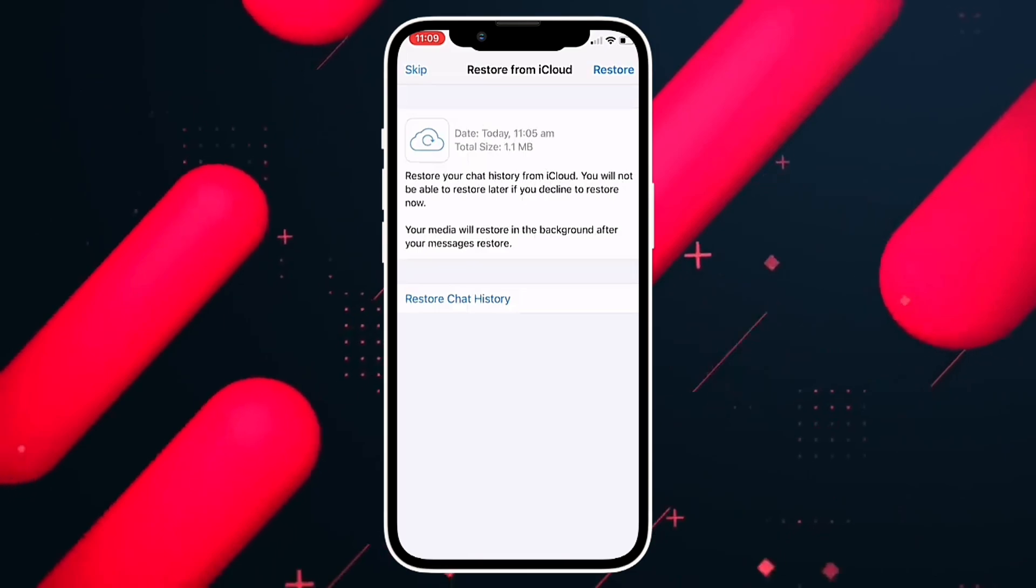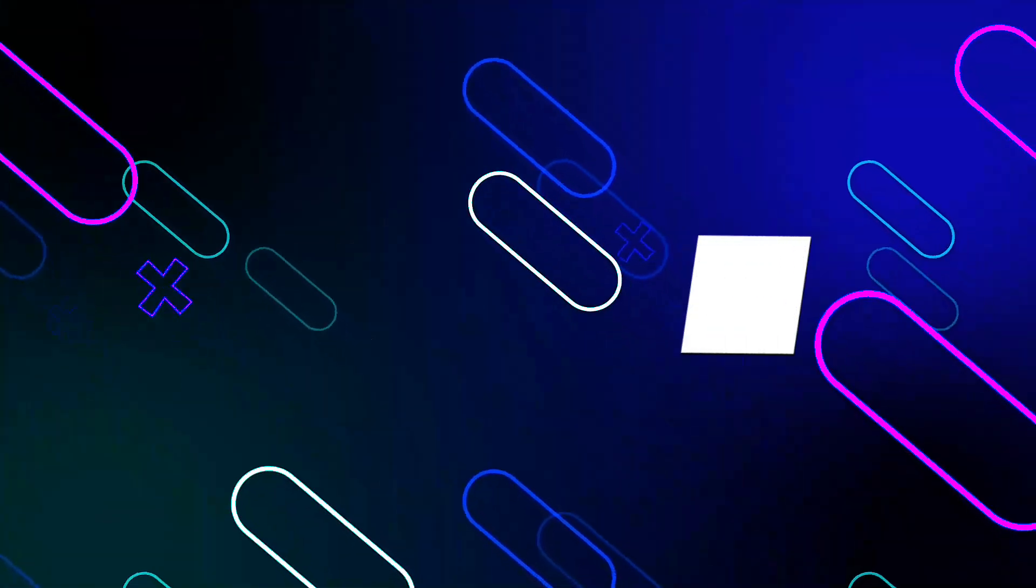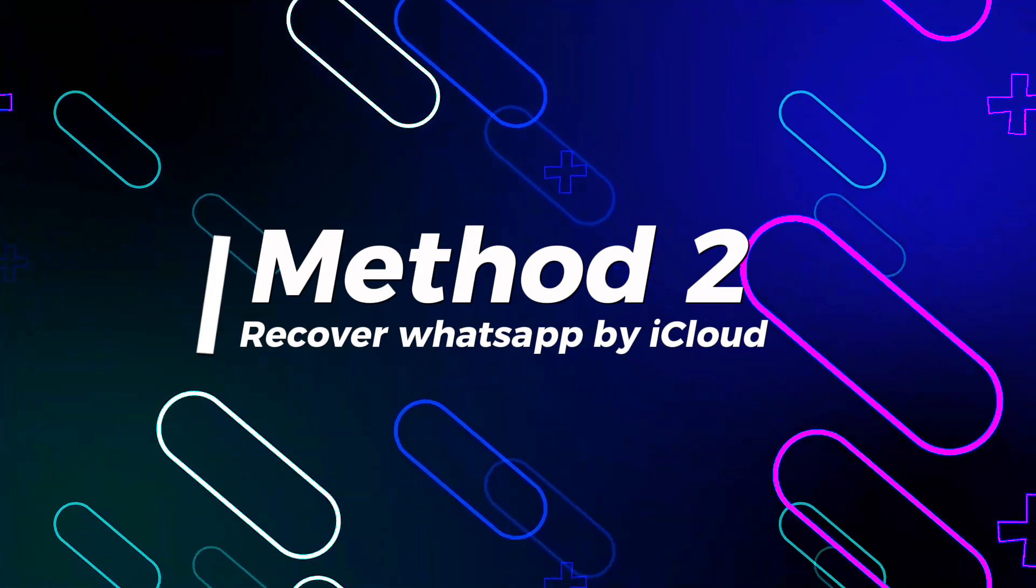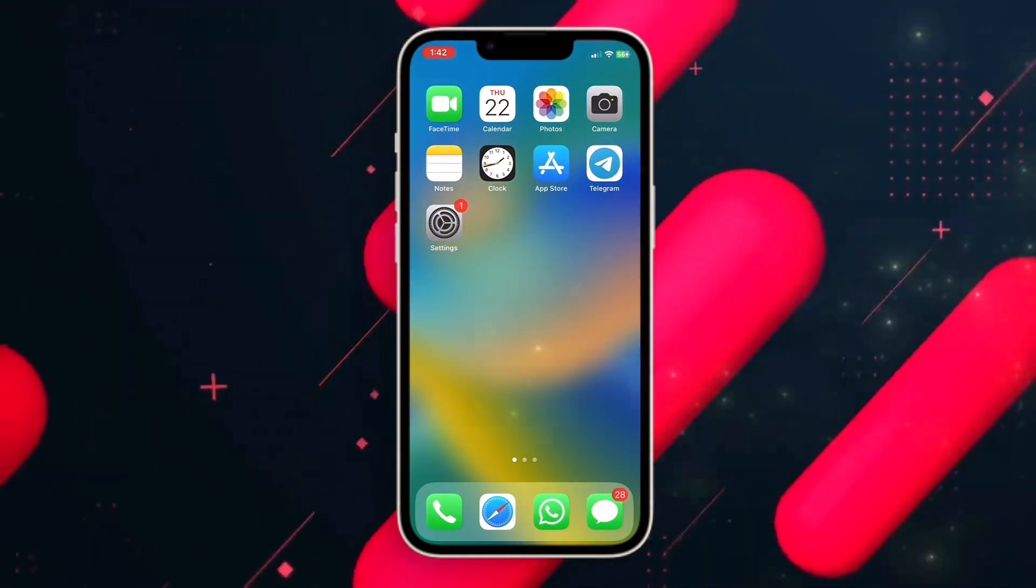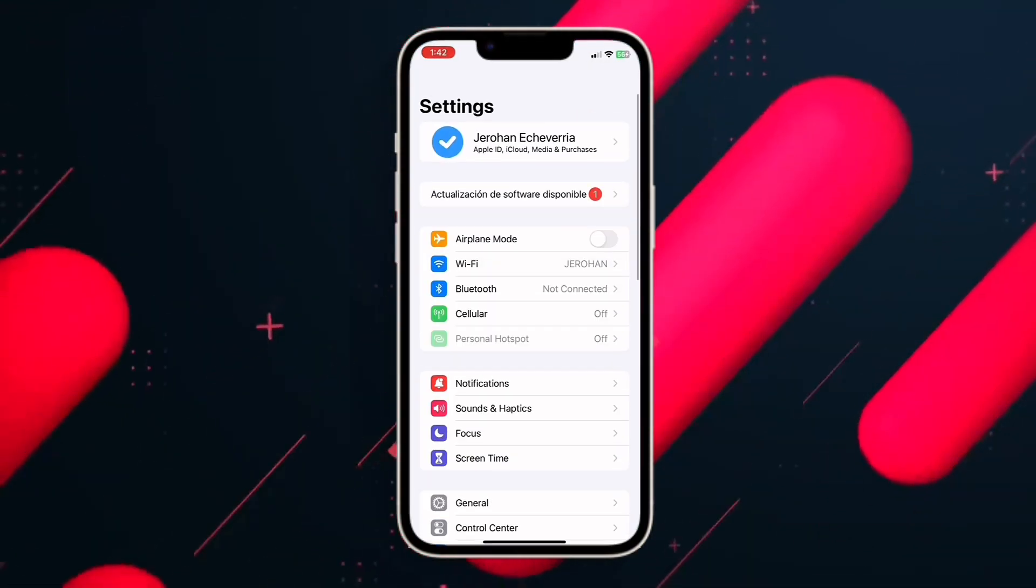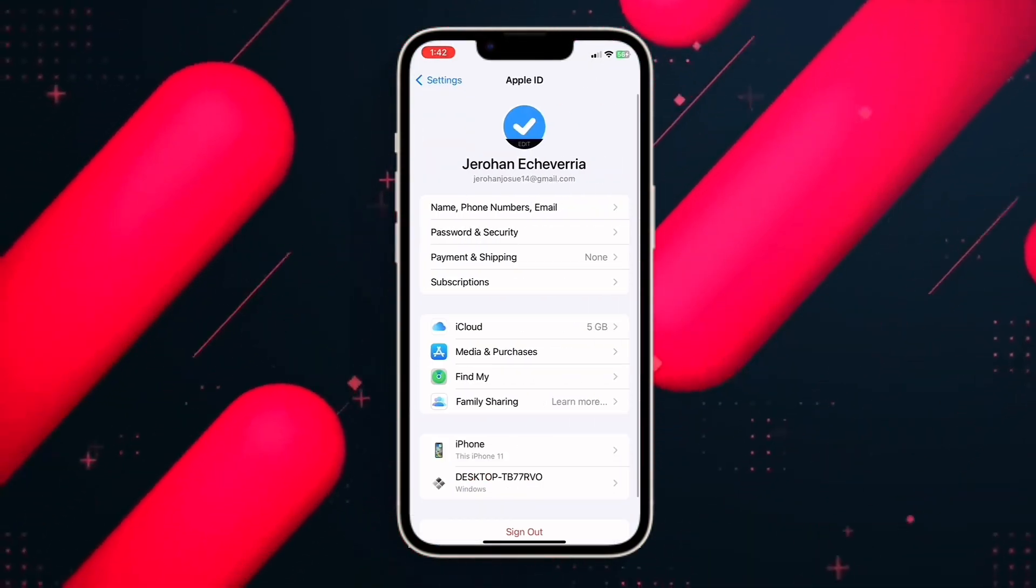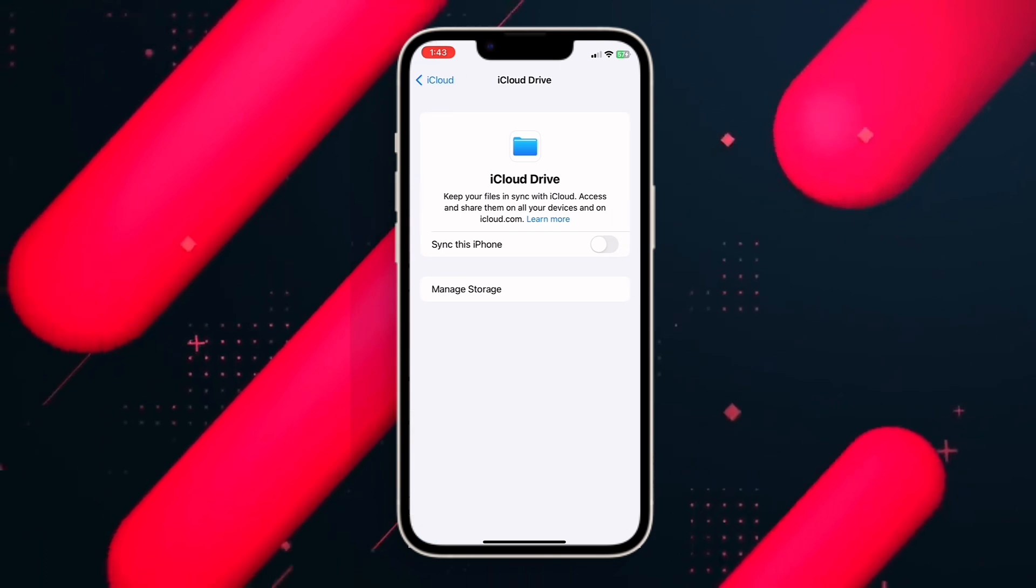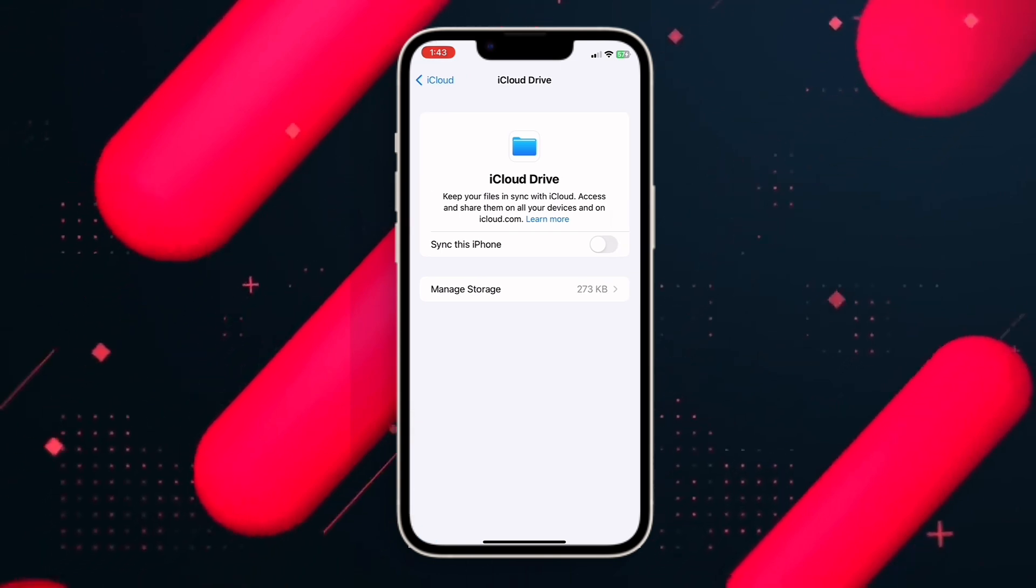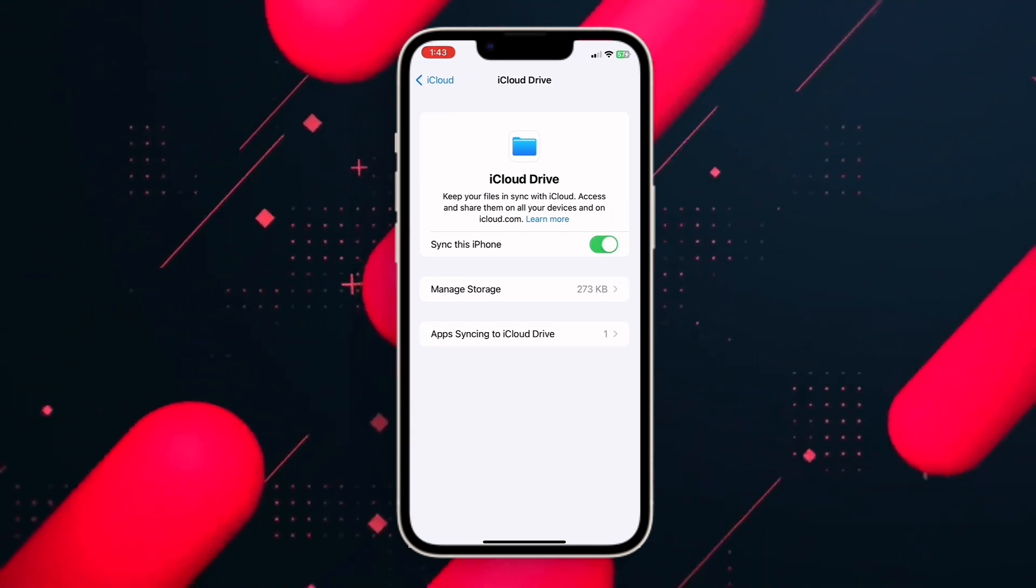Method two: via iCloud. To do this, we must enter the iCloud account of our phone. We are going to enable the iCloud drive option. In this way we can create backup copies of our chat history, and when reinstalling the application, all chats and attached messages will be recovered.